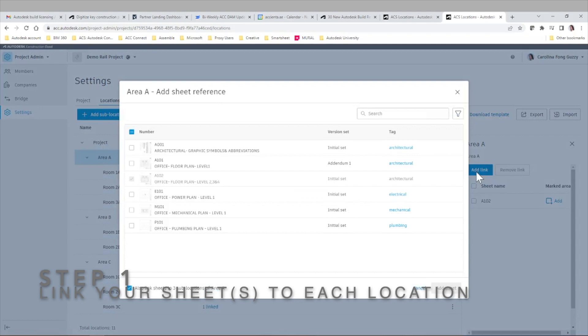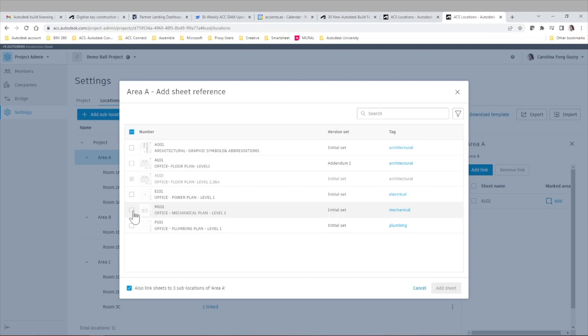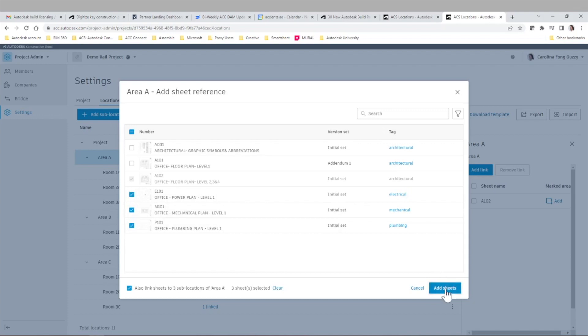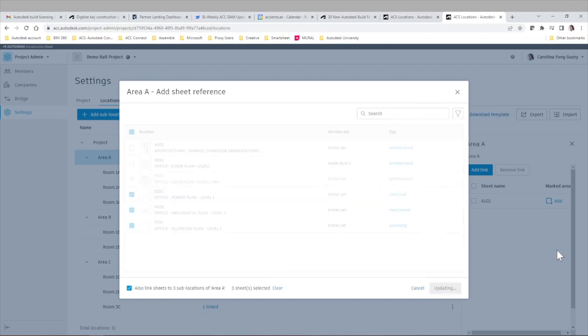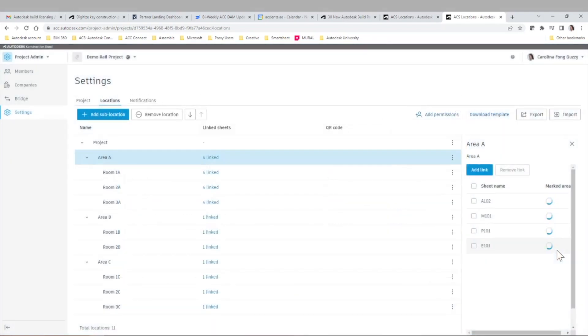When we have our locations and sublocations and all the different tiers of that location breakdown structure, all we need to do is select a specific location within that tree and link the specific sheets that live inside the sheets area in the system for that location.